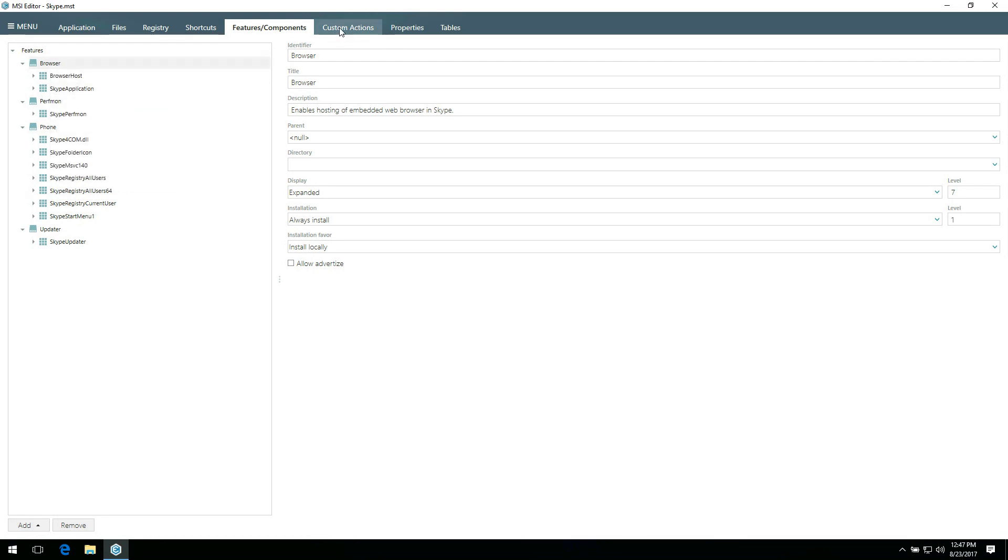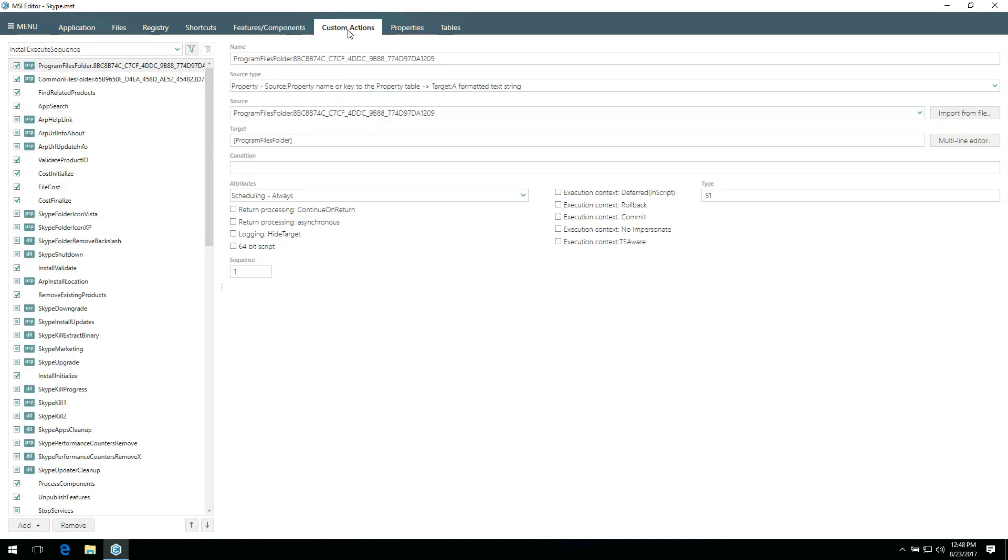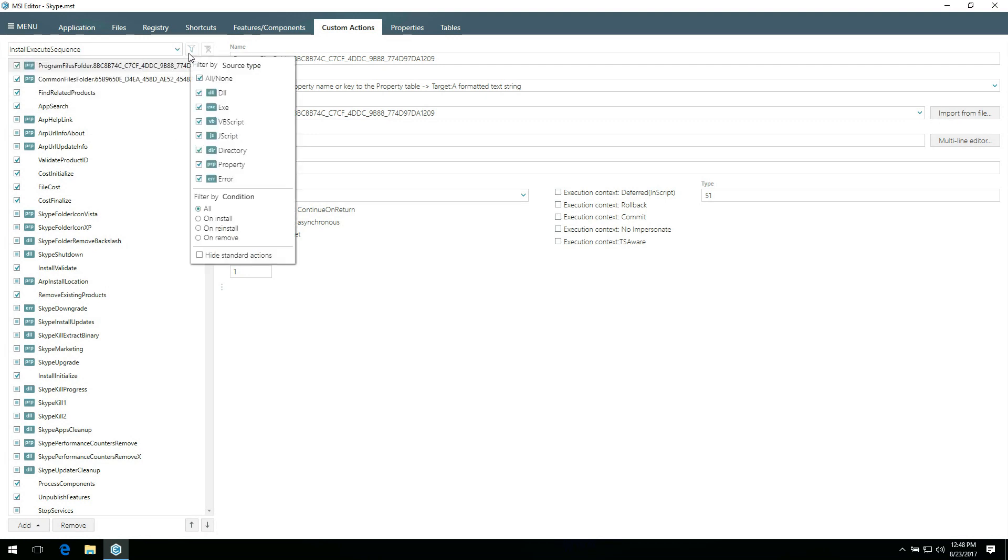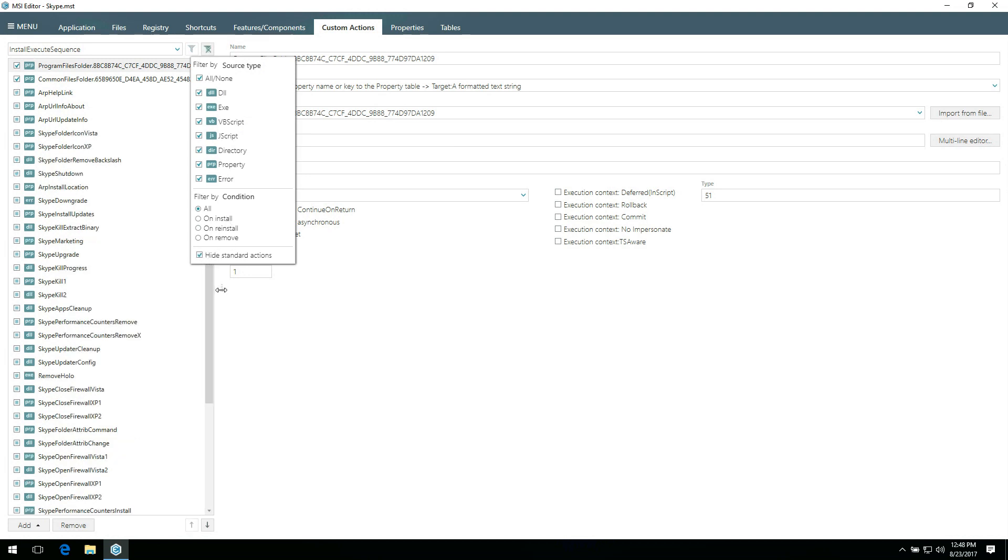If you need to review custom actions or import scripts to your package, go to the custom actions tab. You can select a table from which the list of actions will be displayed. And you can filter this list by source type, condition, or you can hide all standard actions.